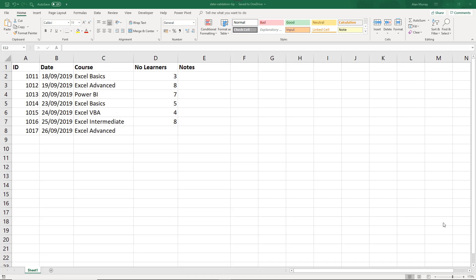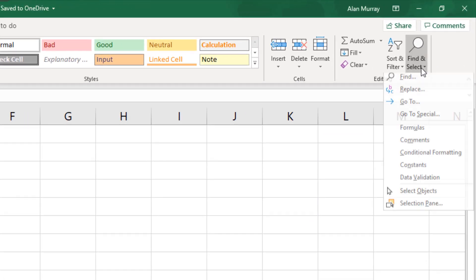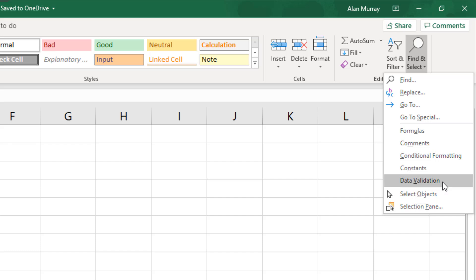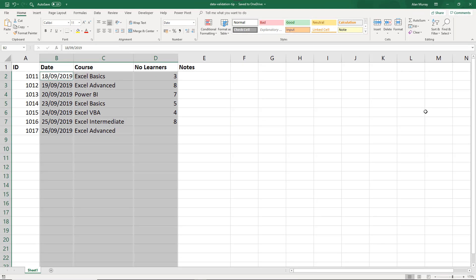Now one way of doing this kind of stuff is to go to the Home tab, the Find and Select button on the end, and we have a data validation option in here. But if I choose this one right now, it selects all the cells that have validation applied to them.